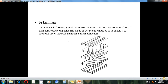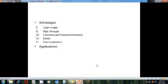A laminate is formed by stacking several laminas together. It is the most common form of fiber reinforced composite. You can see that different laminas are mounted on each other with different stacking angle sequences.